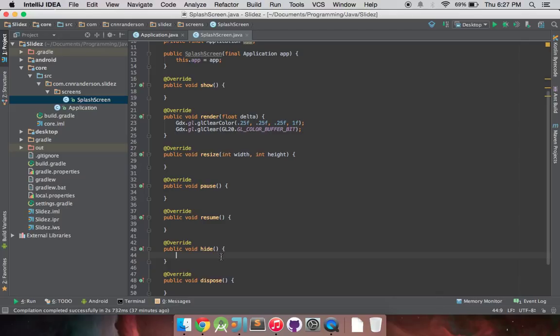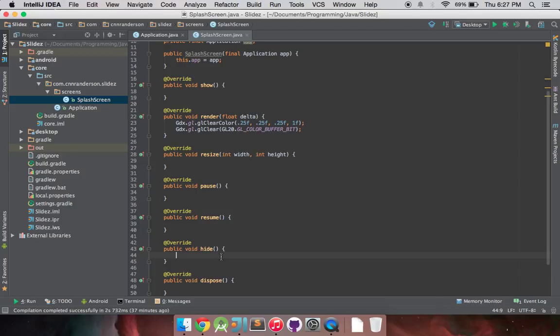So to look at the counterpart to that, you have hide. And that is called anytime the screen is changed to something else. It will be called before the screen gets set to something else. So this is where you save stuff, save states, or any other kind of game information that you need to back up or save or modify in some way.